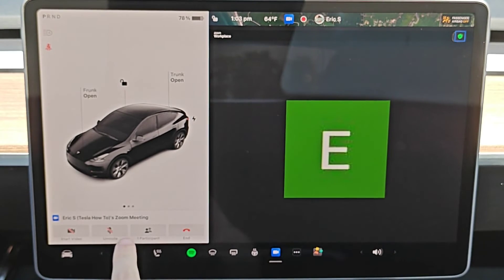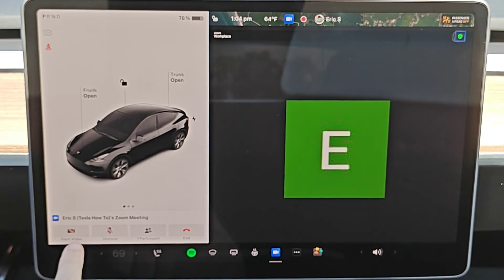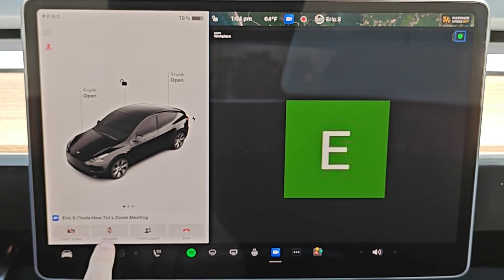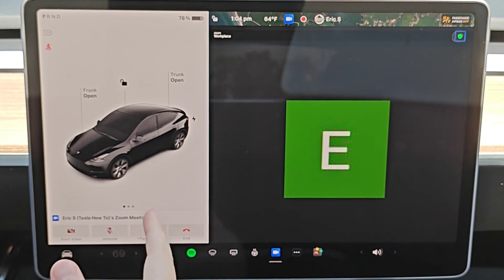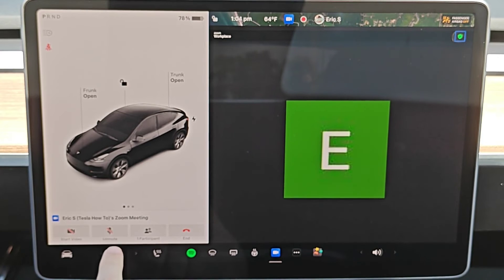You also have your options over here on the left hand side of the screen, so you can start or stop your video if you want, and it's going to use the cabin camera of your Tesla vehicle for the video. You can mute or unmute your microphone, and again it's just going to be using the mic in your Tesla.